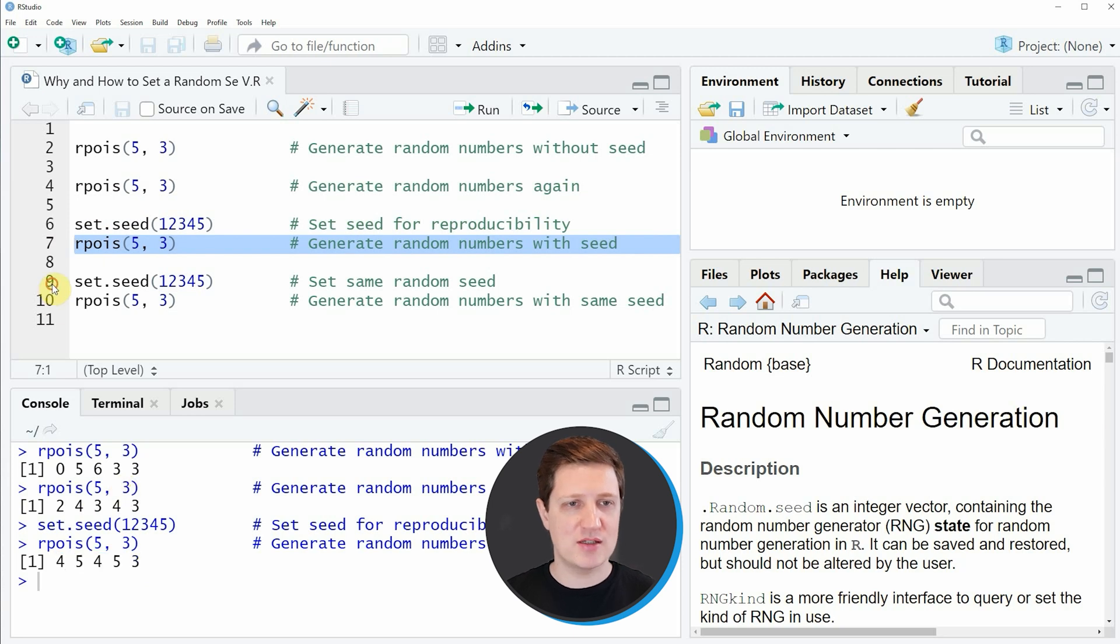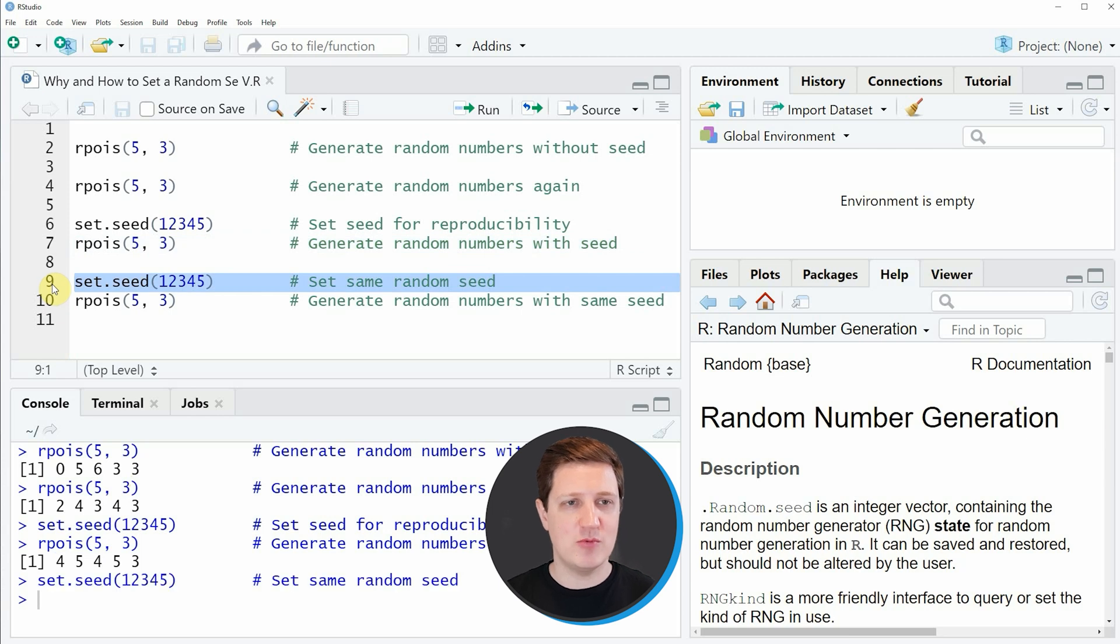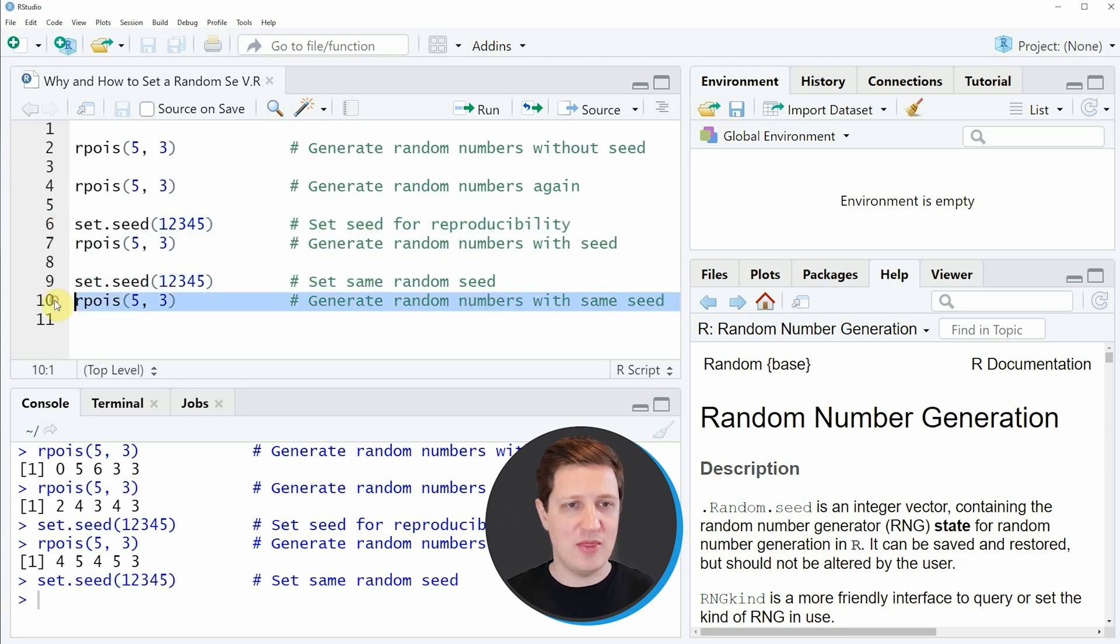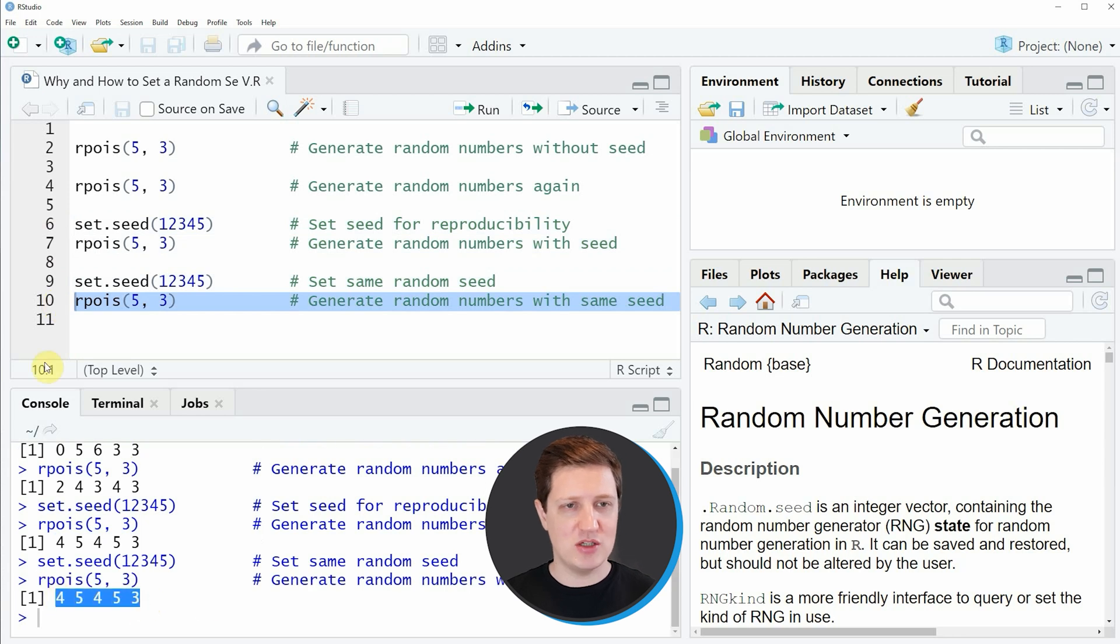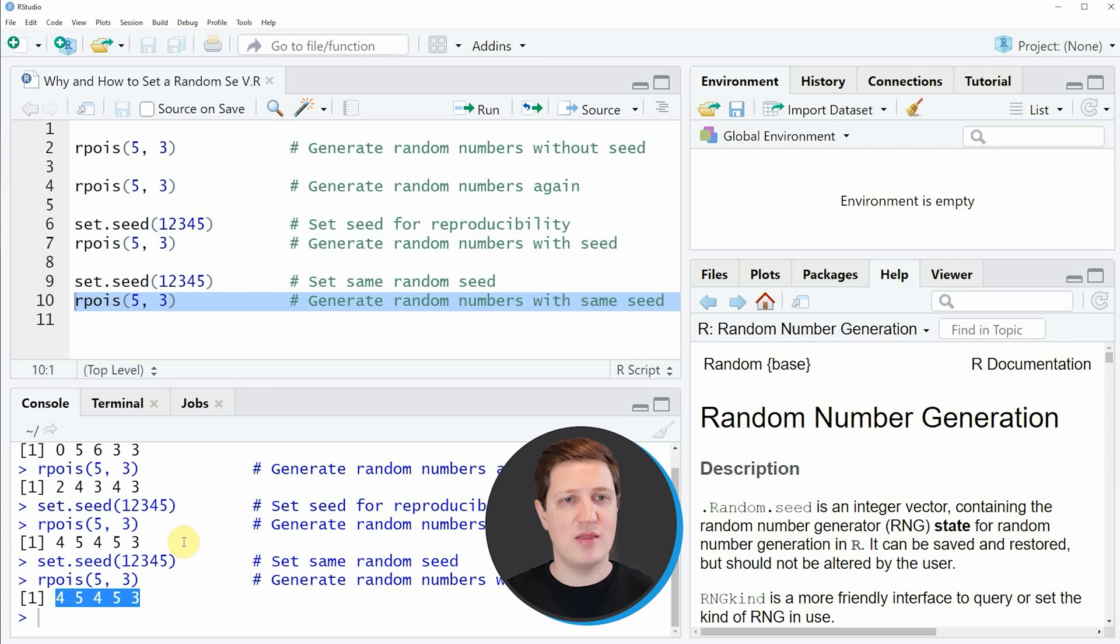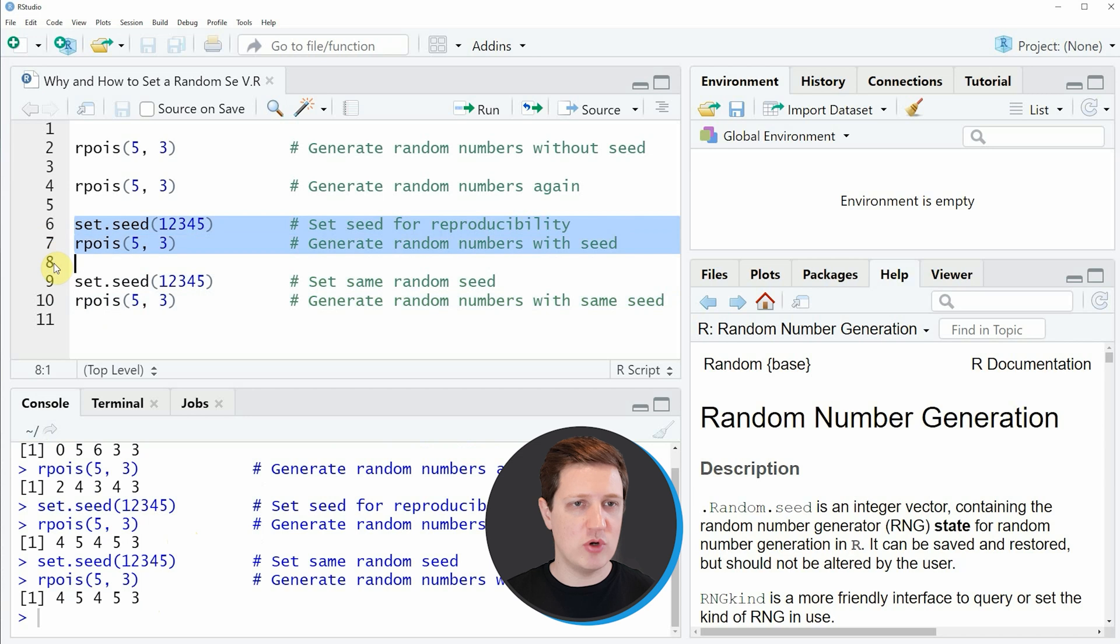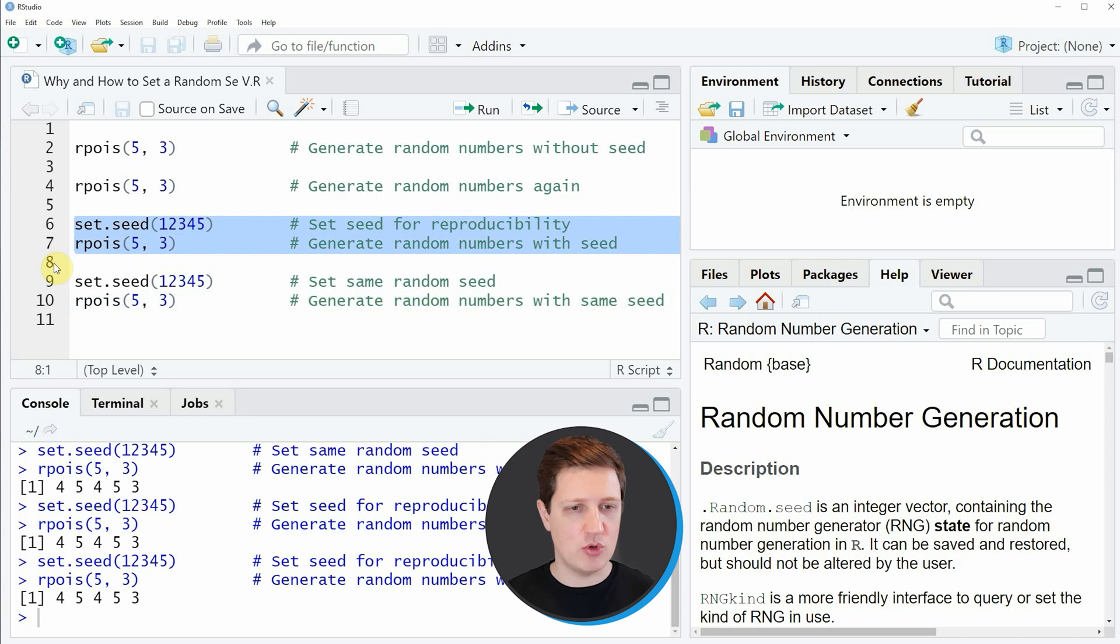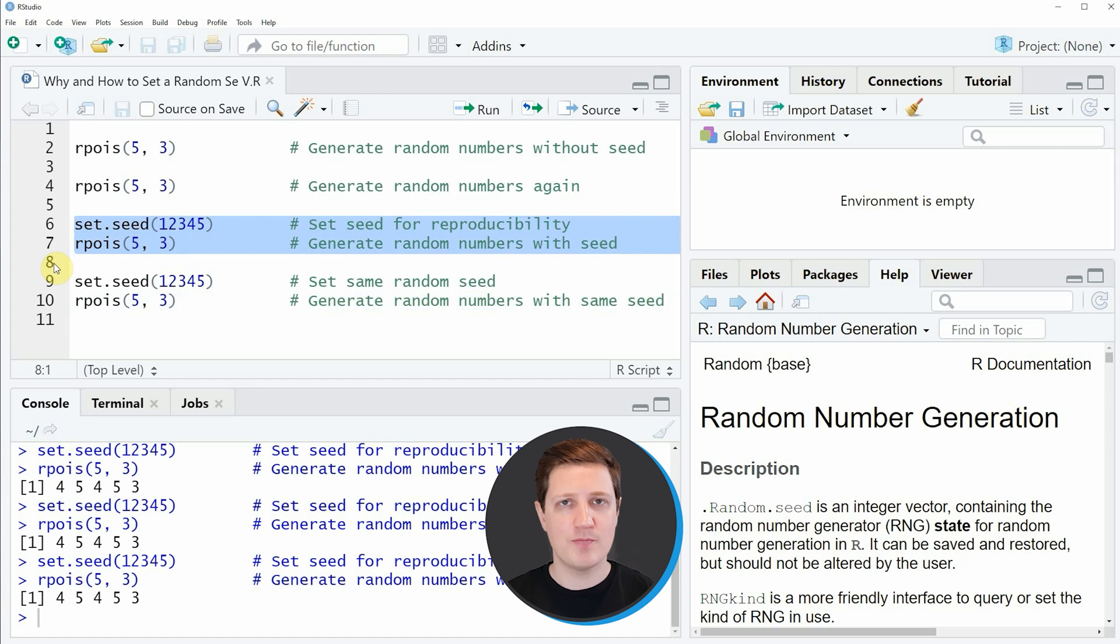However, if we run line 9 again, we are setting the seed 12345 again as we already did in line 6. Then if we run line 10 you can see that the random numbers we have generated with line 10 are exactly the same that we generated with line 7 of the code. I could basically repeat this process as often as I want and I'm always getting the same numbers returned to the RStudio console.